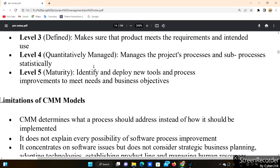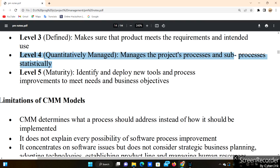Level 4 is Quantitatively Managed. It manages the project process statistically — the process is divided into sub-processes and managed quantitatively. Level 5 is Optimizing — the goal is to identify and deploy new tools and process improvements to meet business needs and objectives.